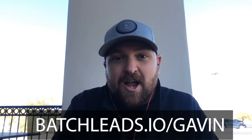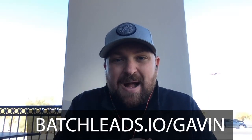Hey guys, how you doing? Gavin Timms with REI Network. On this video, I'm going to show you how to pull a list and skip trace it in Batch Leads, and you can start calling and texting today.